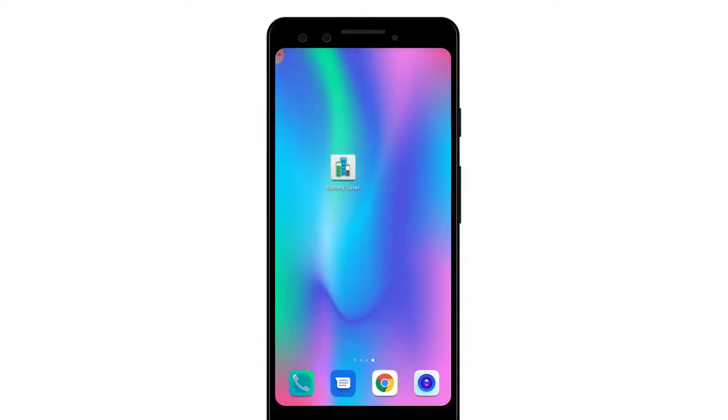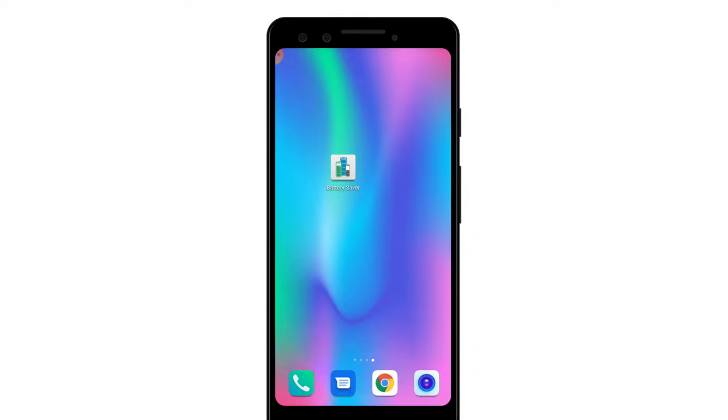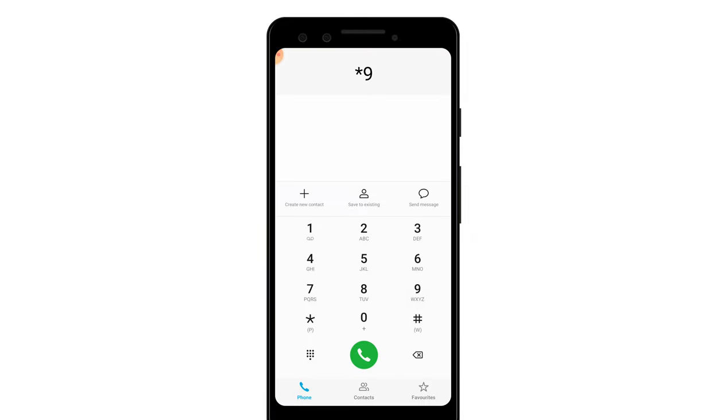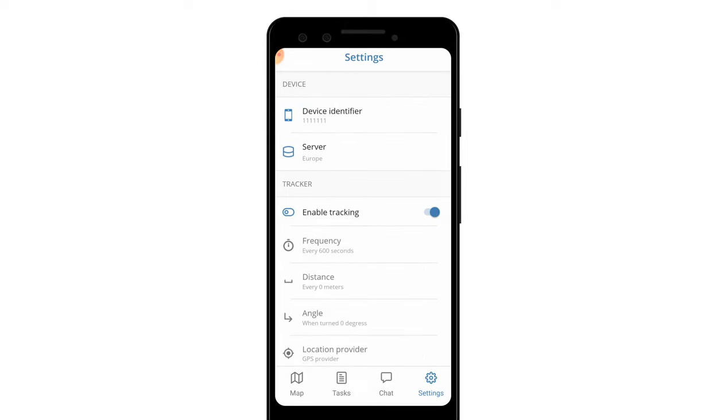To access it again, open up the dial pad on your phone app, and enter the code you've been given. Now press the call button, and the Tracker app will appear.